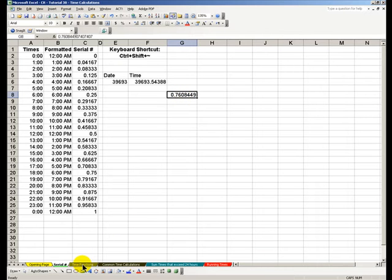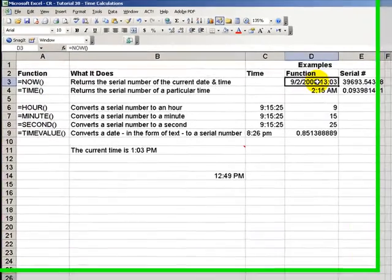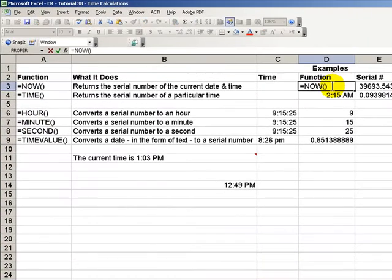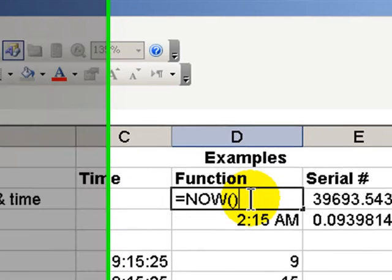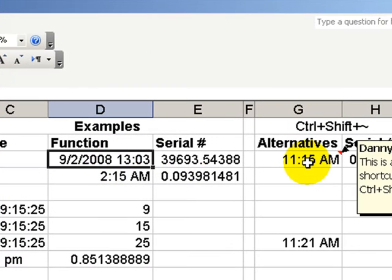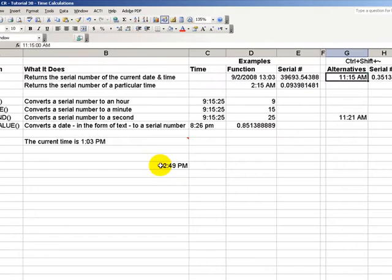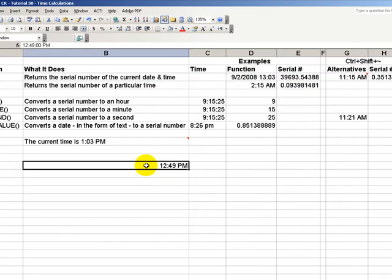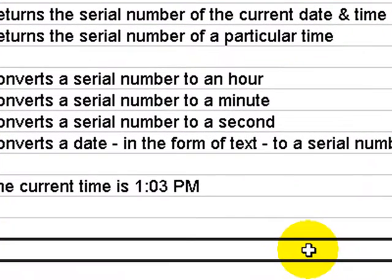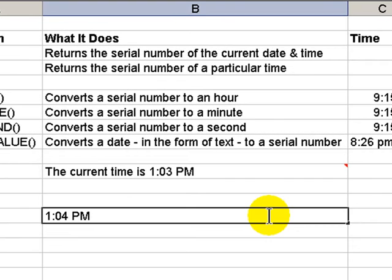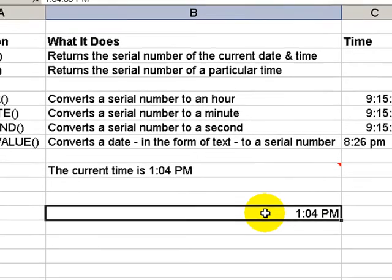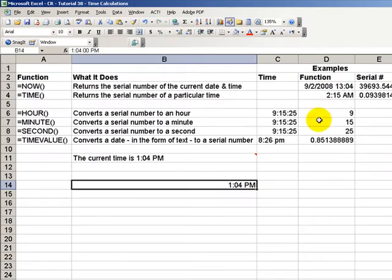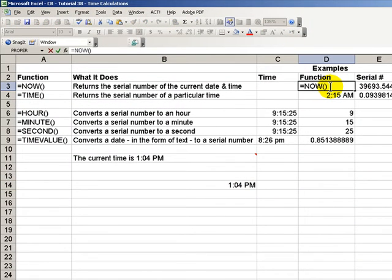Let's explore a couple of time functions. We've just seen the now function, and the now function will update automatically whenever I recalculate my worksheet. So, when I open up this worksheet tomorrow, now will be the time as of the current date, the current time. If I only want a date stamp, in other words, if I want an entry that just reflects the current time, and that it will not update, I use the keyboard shortcut Ctrl-Shift semicolon. And this gives me a date stamp. This will not update. The now function does update.